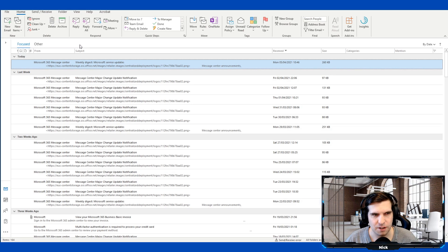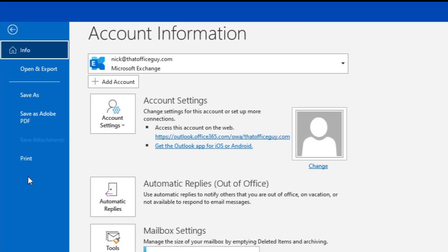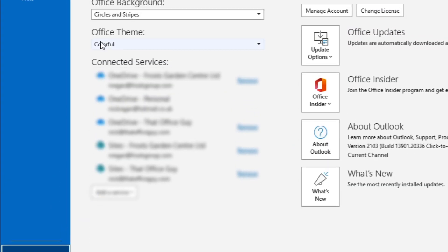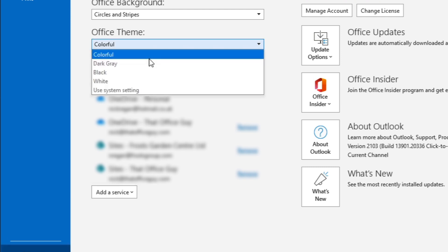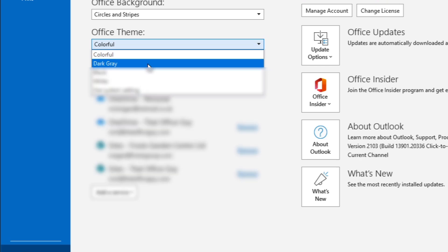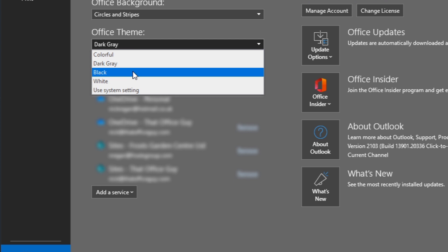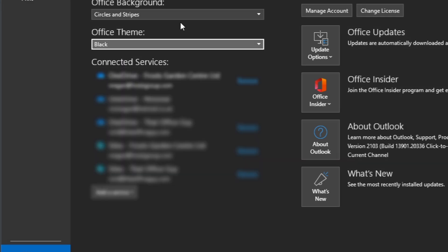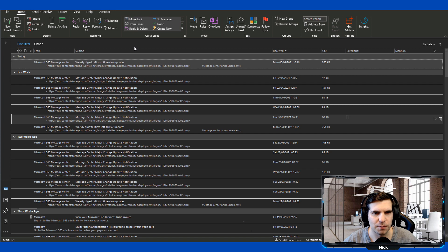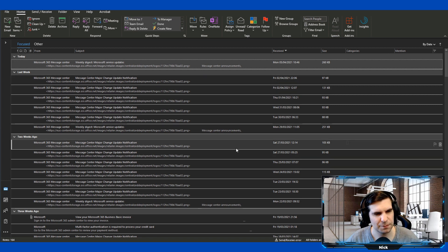The next tip is dark mode. To activate dark mode within the desktop application, head over to File and down to Office Account. There's something called Office Theme — by default it's set to Colorful, but you can change it to a dark theme. There are two dark options: Dark Gray, which turns everything into a nice dark gray, and Black, which gives you the full dark mode experience and makes it easier on your eyes.